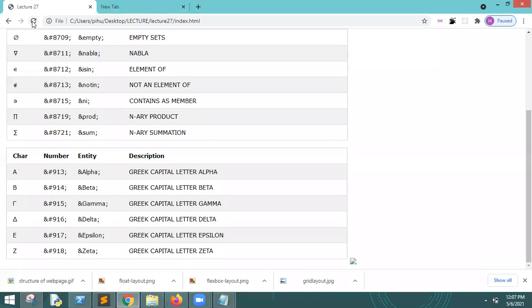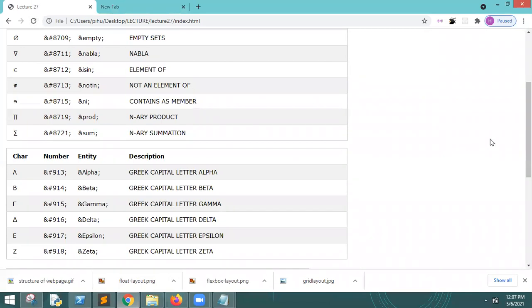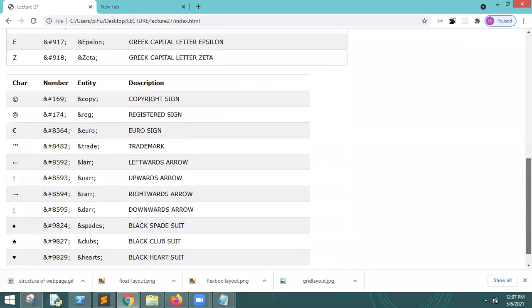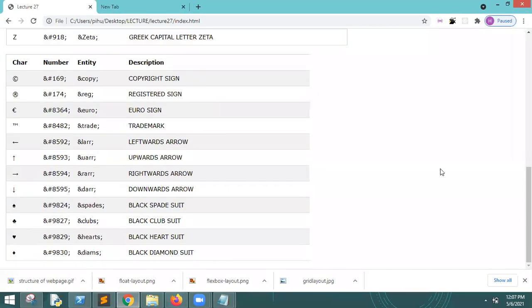We will go to the browser and refresh. These entities are like copyright, registration, trademark. You can see all these in the images. You can practice everything.